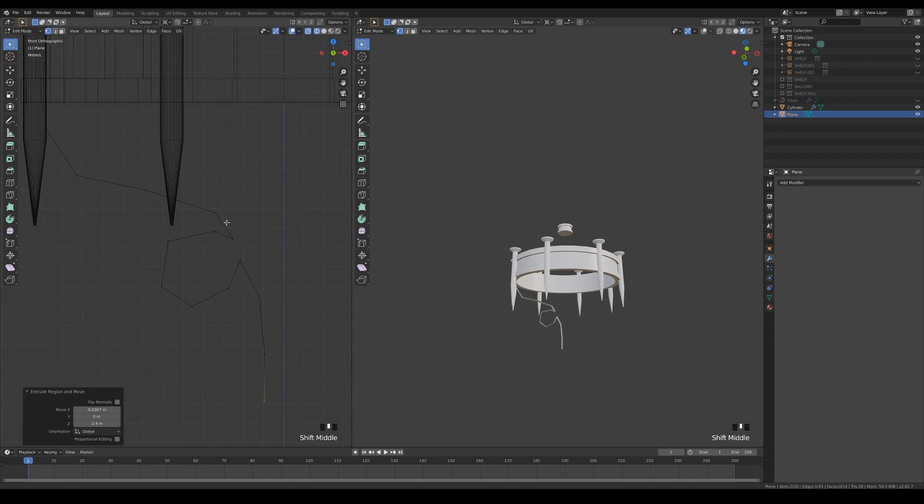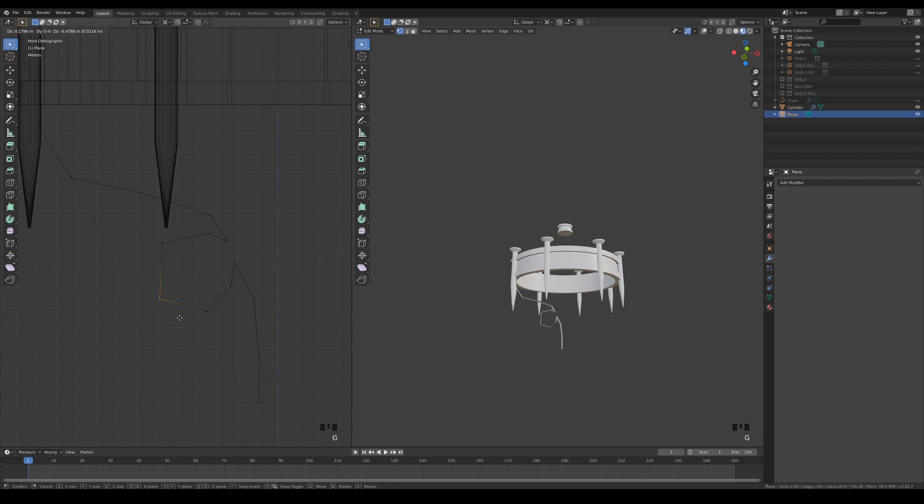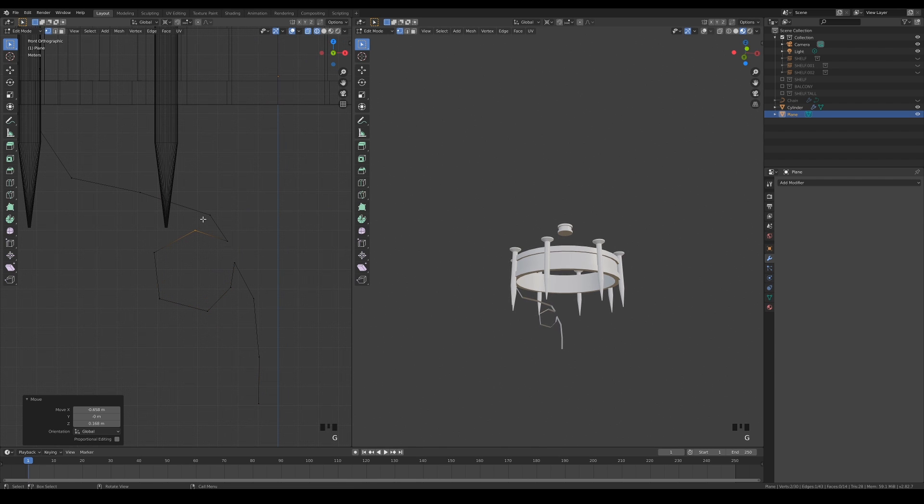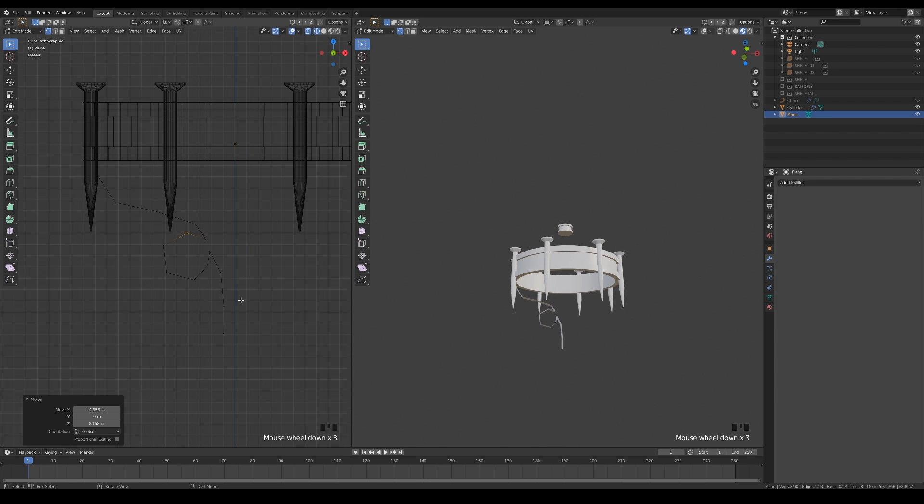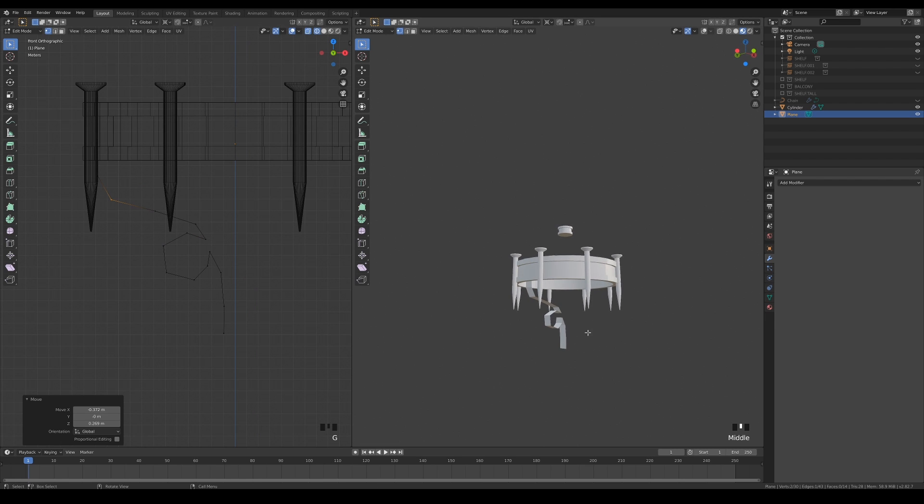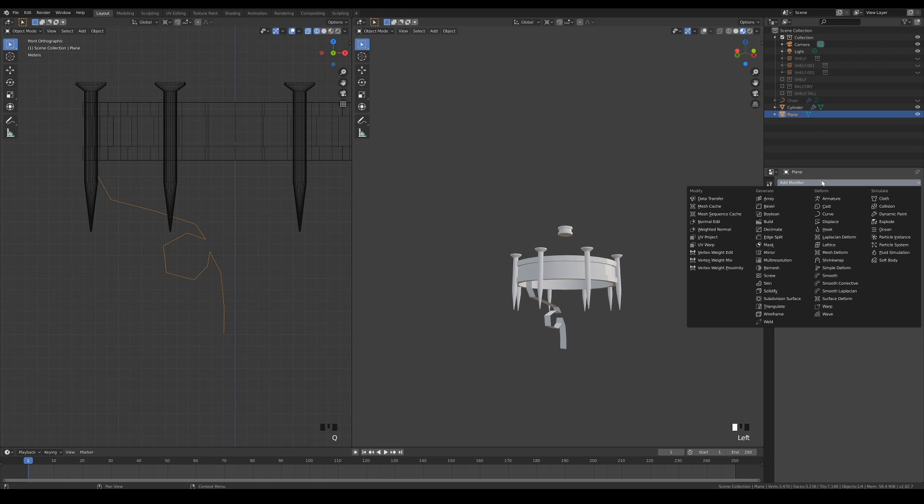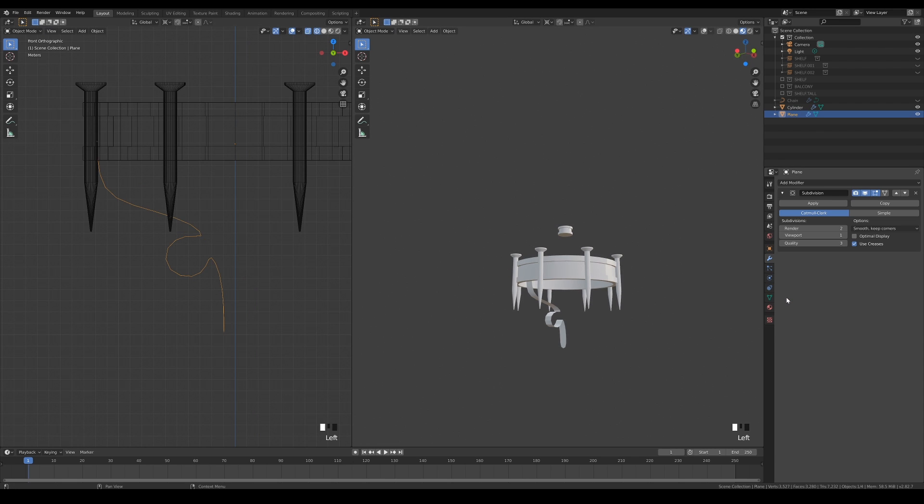Make sure to keep an even spacing between the extrusions, so that the topology will be evenly distributed when we add the subdivision modifier later. Make sure that you have enabled smooth shading to get rid of the hard edges.